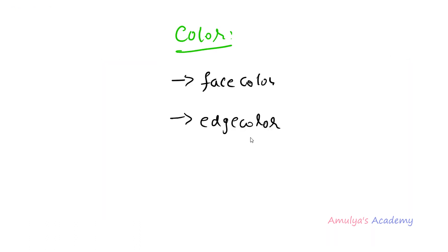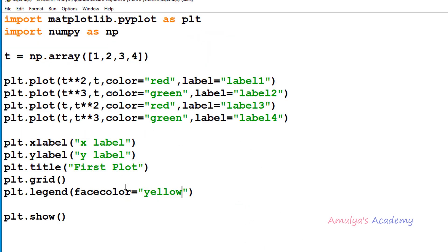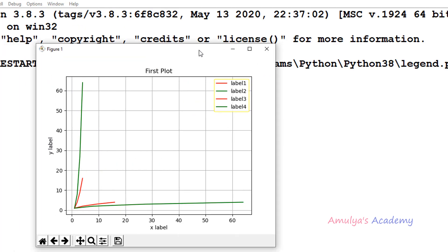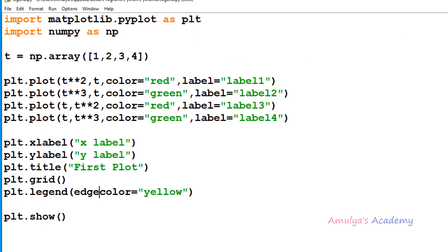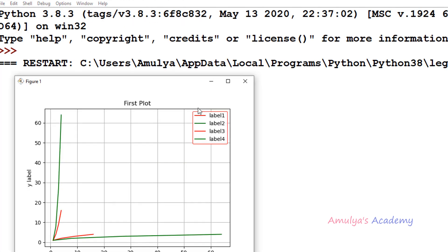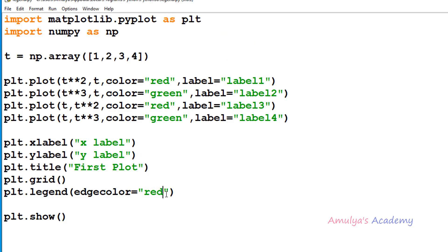Next, to change the edge color we can use the edgecolor keyword argument. This argument also takes none or any color available in matplotlib. If you take none it will take the default value. So let's see the example — here I will take edgecolor as yellow. Here we can see the edge color. If I change it to red, or green, or any color, here we can see the red color.